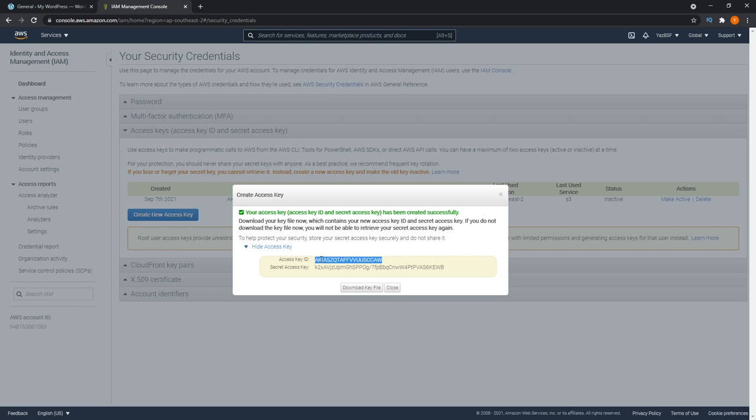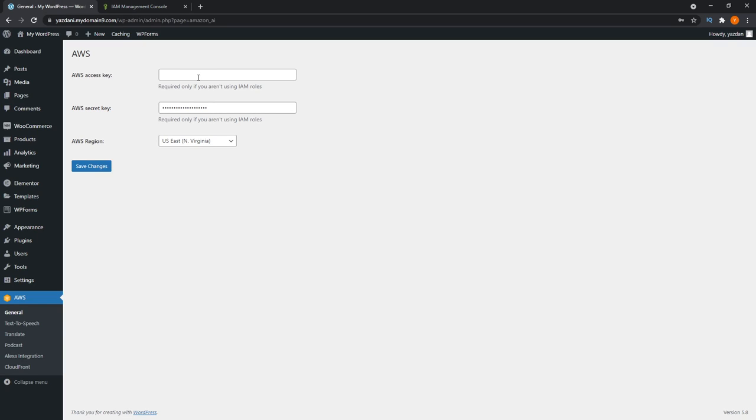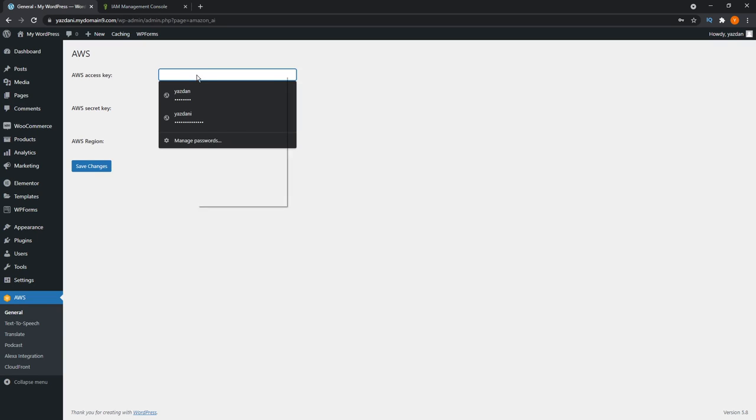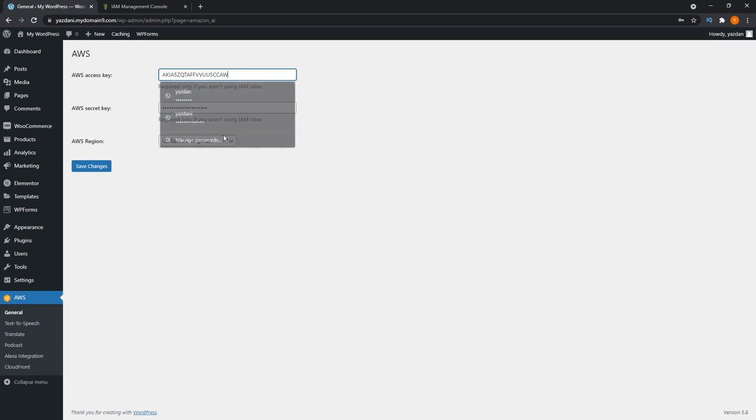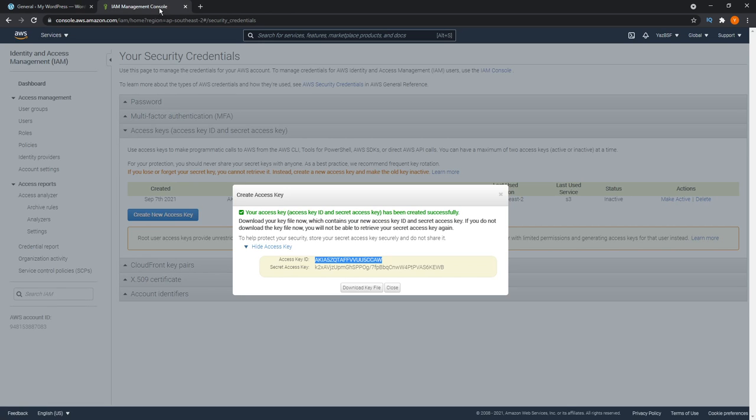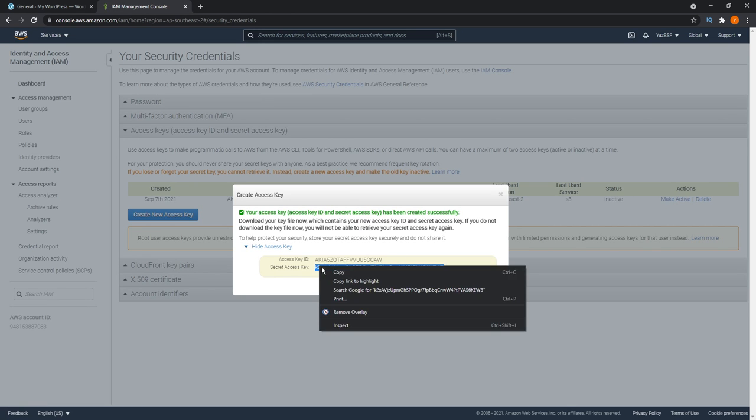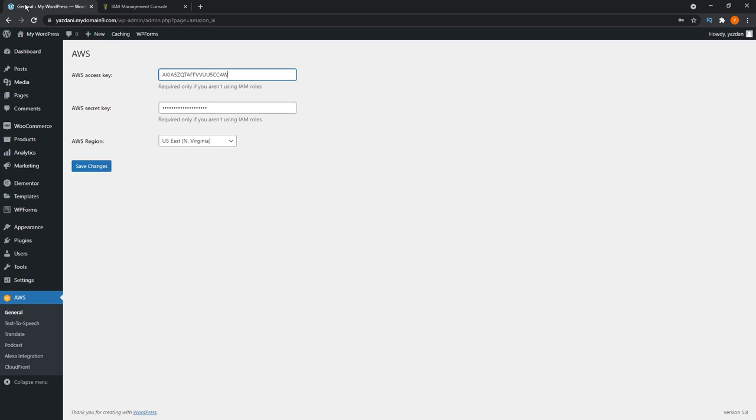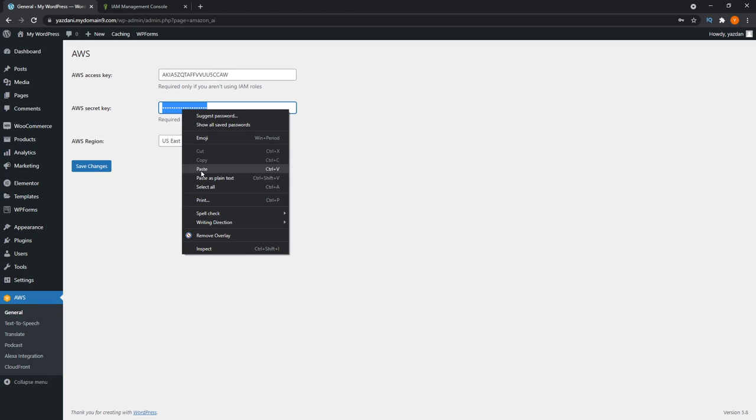I'm going to go ahead and back onto Amazon AWS. We're going to copy this access key, hit copy, bring that back here, and paste it right here. Then we're going to do the same thing for the secret key, right here, copy, and paste that right here.